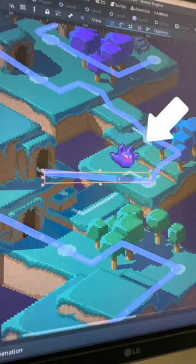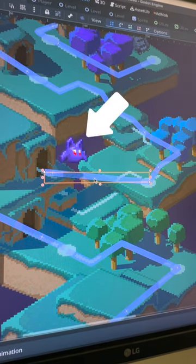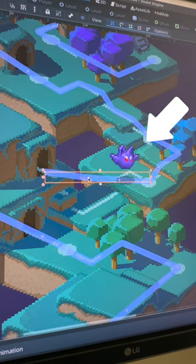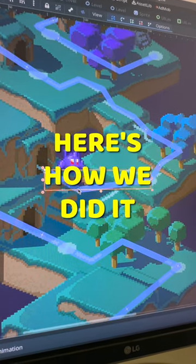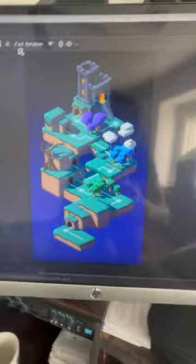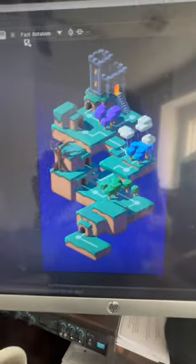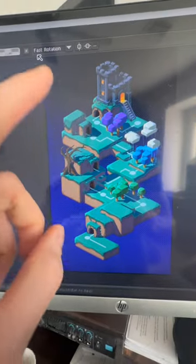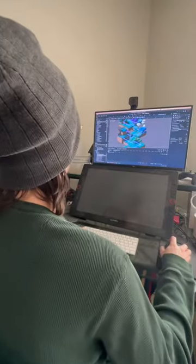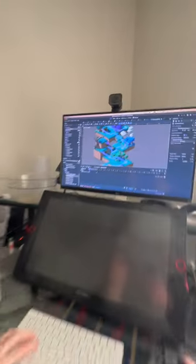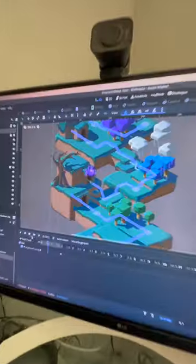When you beat a level, we wanted to animate the player moving to the next one. Here's how we did it. After I finished the artwork for the overworld, I sent it to Dylan, who put it into Godot.